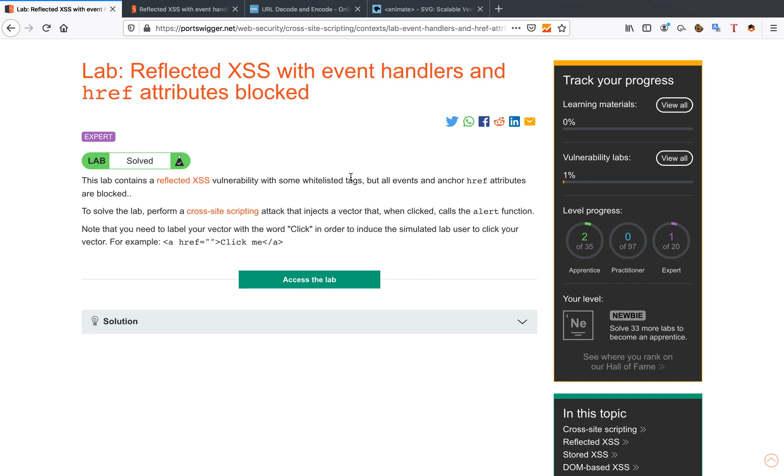Hello you amazing hackers! Hope you're all doing well. Today we're going to solve the reflected cross-site scripting with event handlers and href attributes blocked.